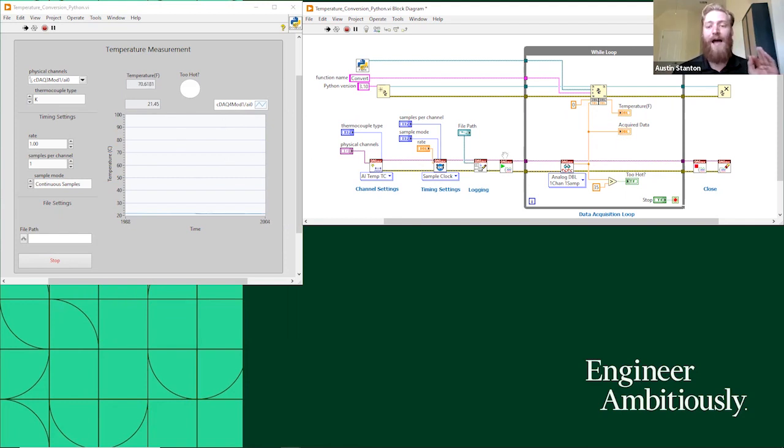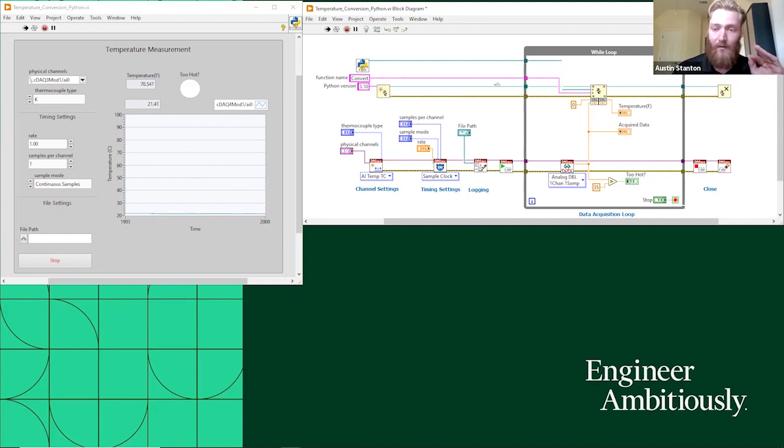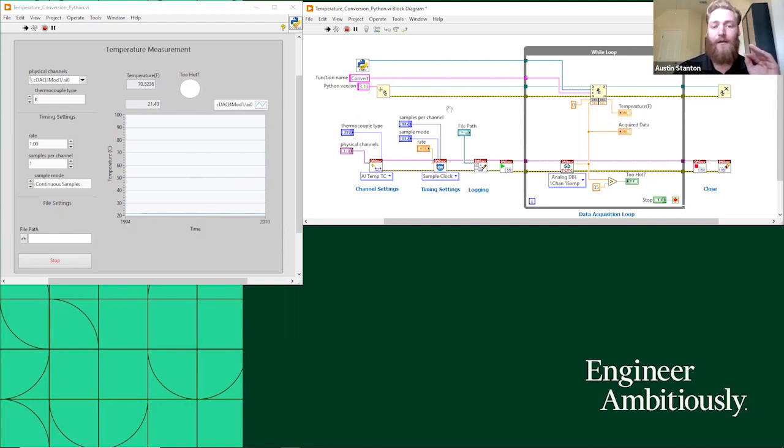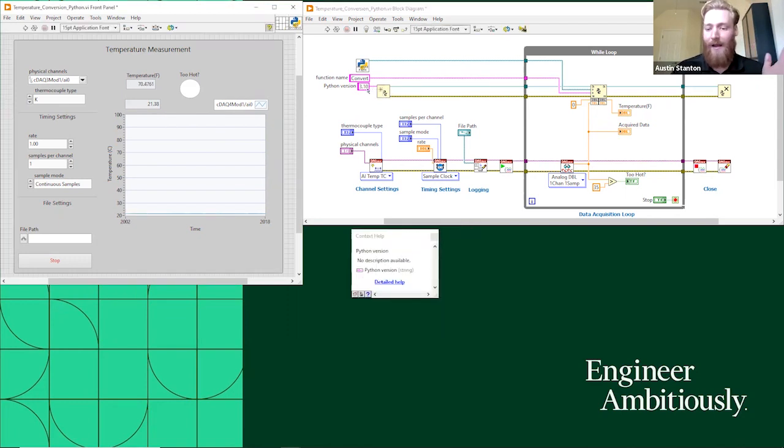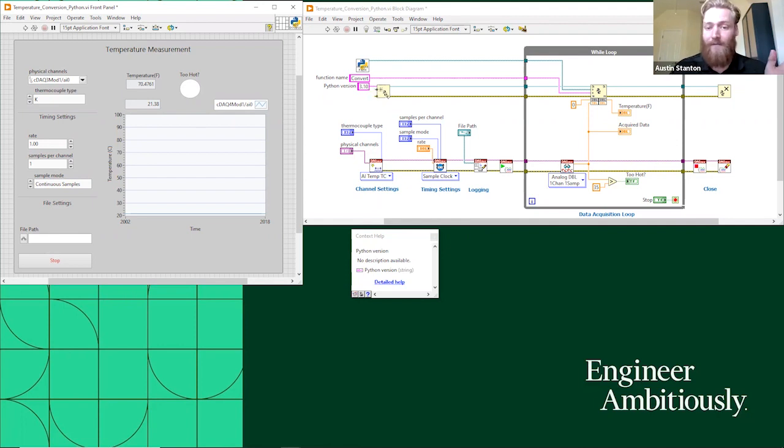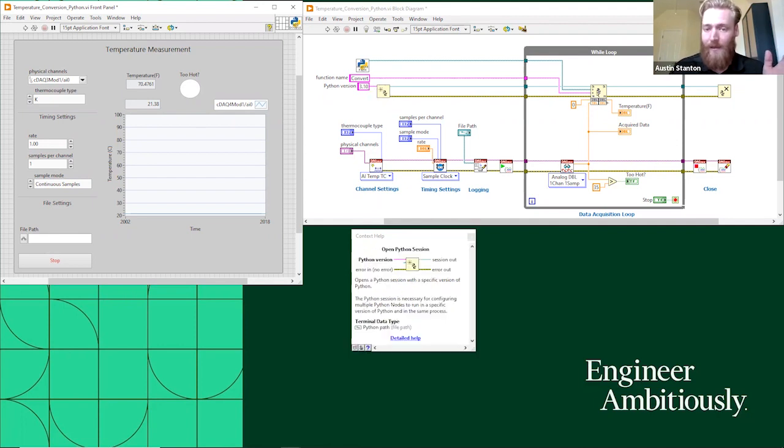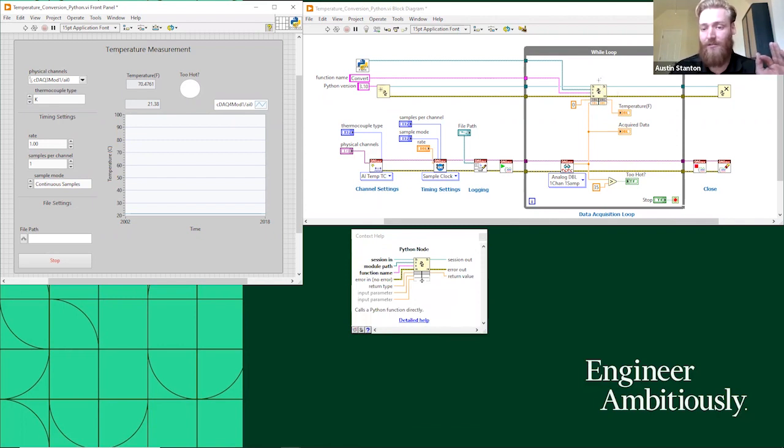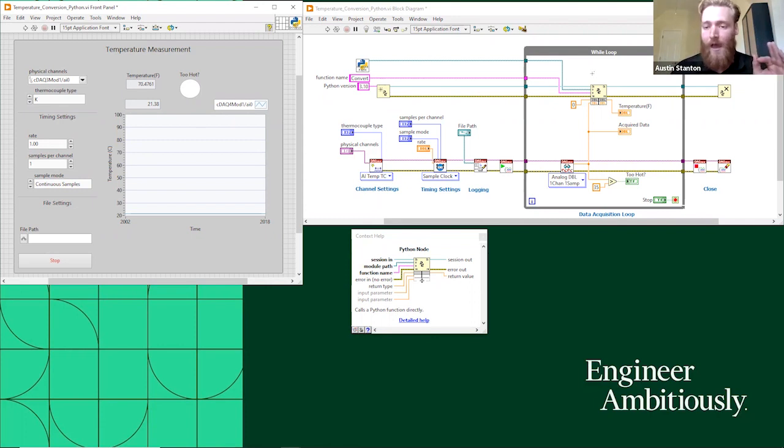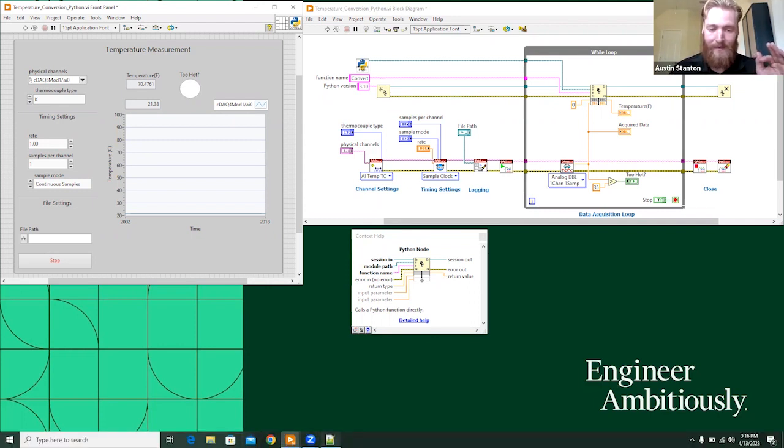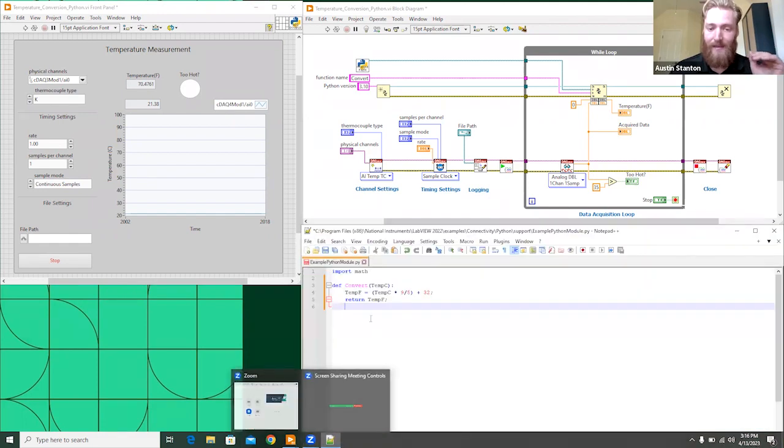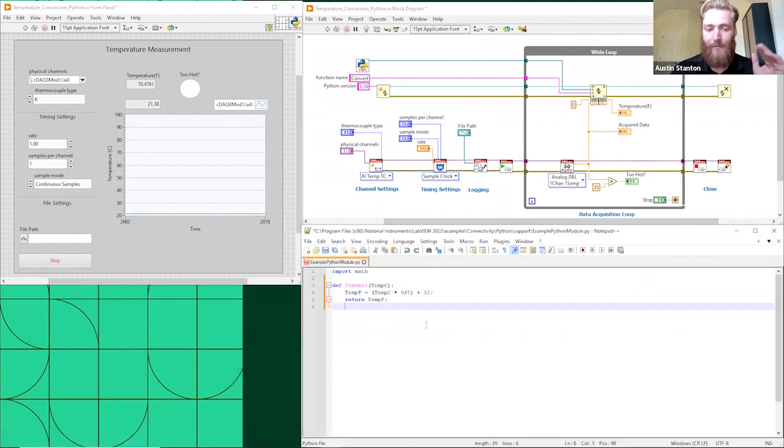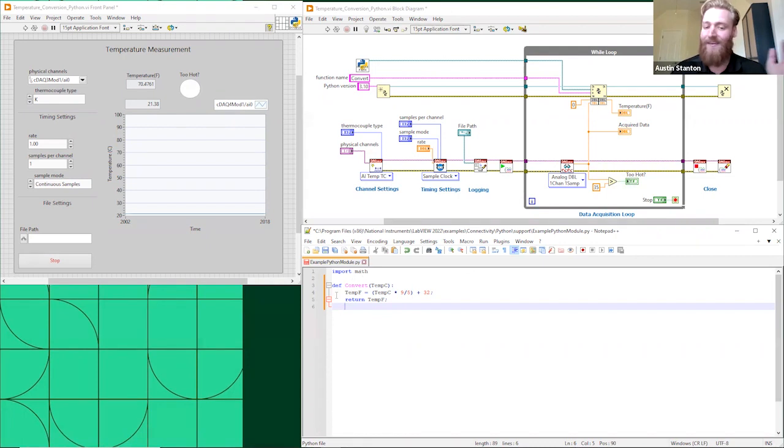He had set it up so that he's setting up the channel settings with the hardware, the timing settings, logging, and he was continuously reading from that thermocouple input module to output the data into this graph here. So what I did was I added this Python node set up here, which if we look at this upper part, so first thing you've got here is this open Python session. That's where I'm going to be feeding in the Python version. And the version I have is 3.10.